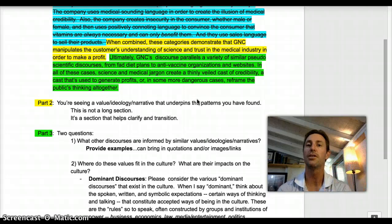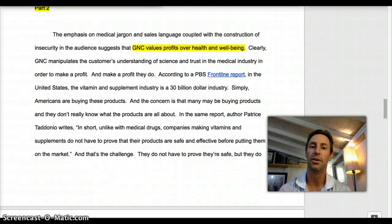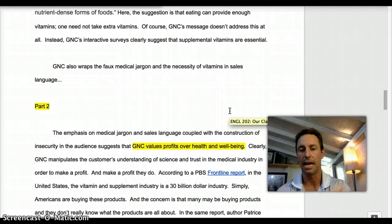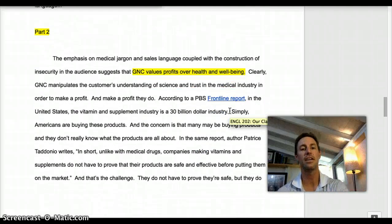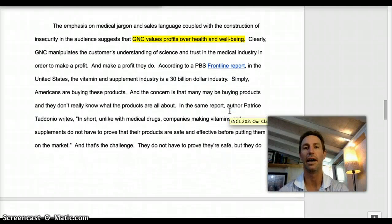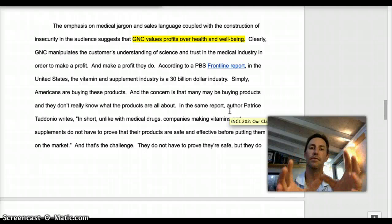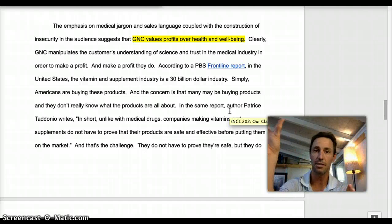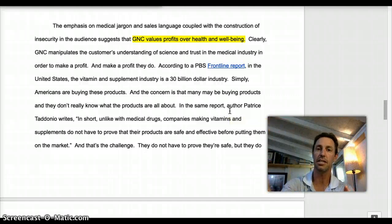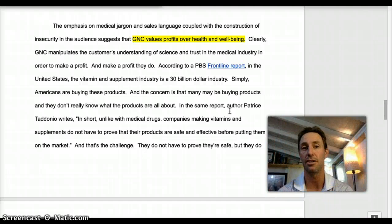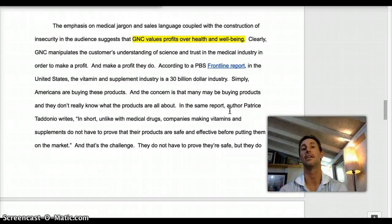I've also given you a link to our paper about GNC. You can see here that I've provided a paragraph where I've moved the conversation from a conversation about the patterns that I see in GNC to a conversation about the values that I see underpin those patterns.